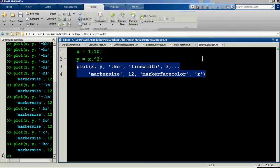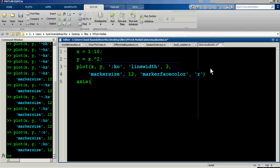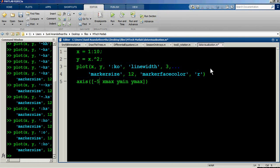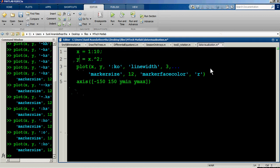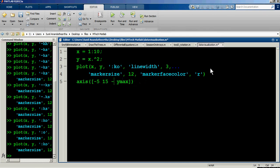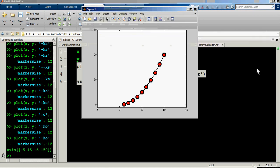You can also set axis limits using the axis command with the format: axis([xmin xmax ymin ymax]). For example, setting x from -15 to 15 and y from -5 to 150 and running this expression will zoom the parabola view accordingly.